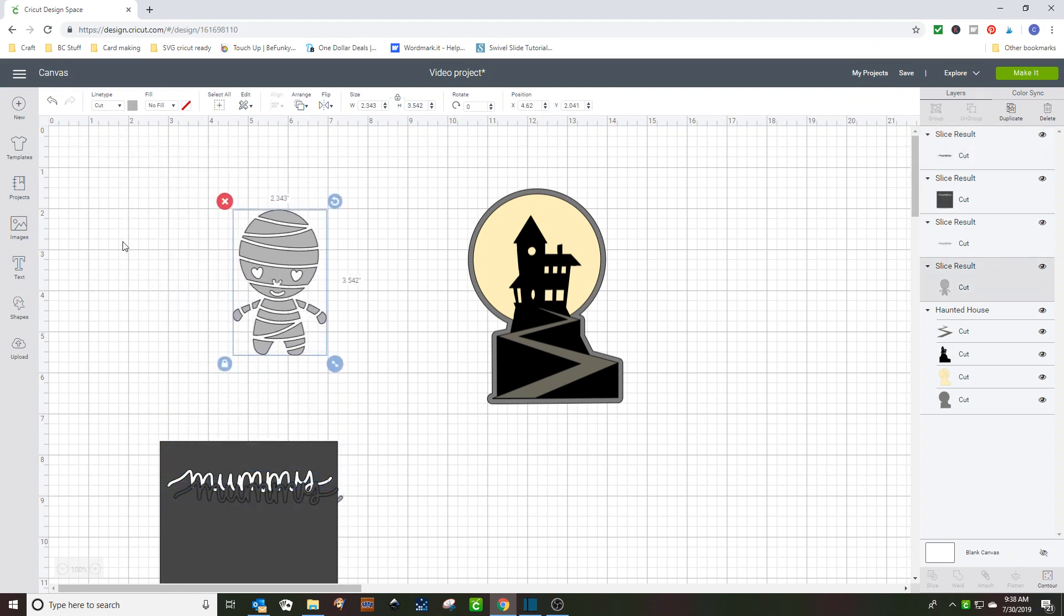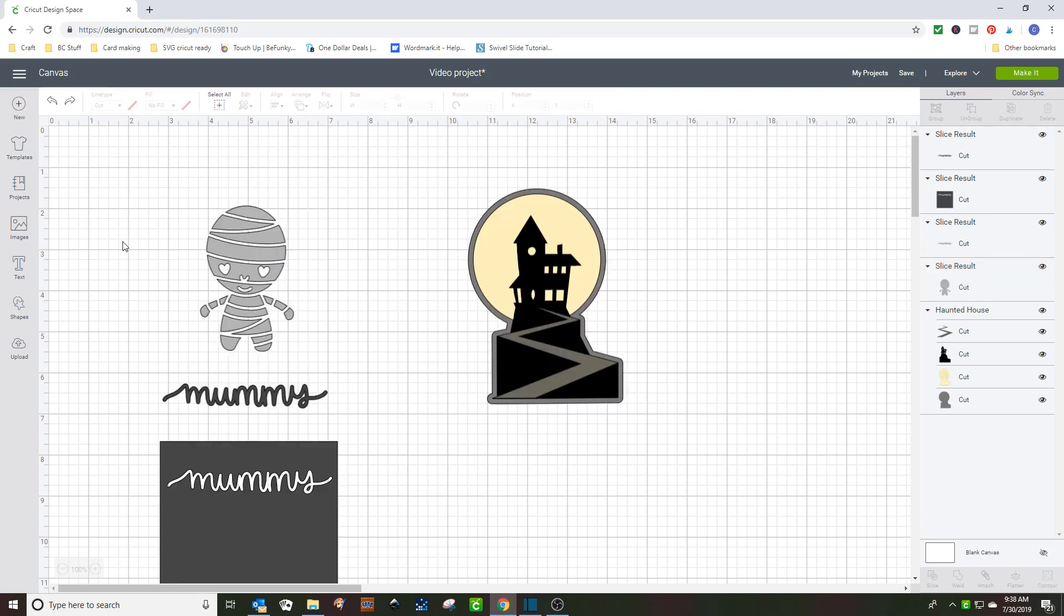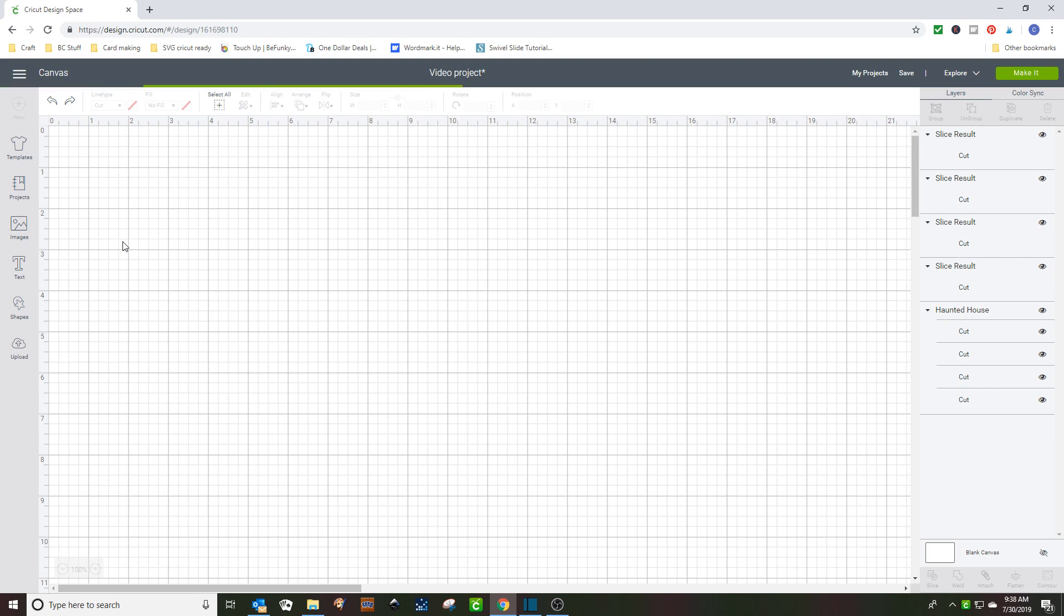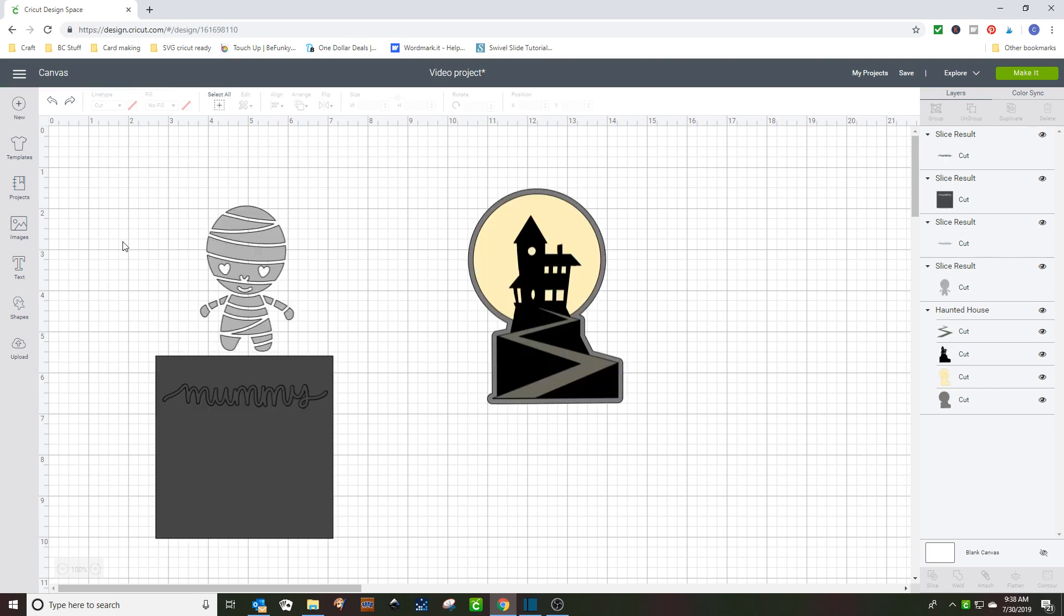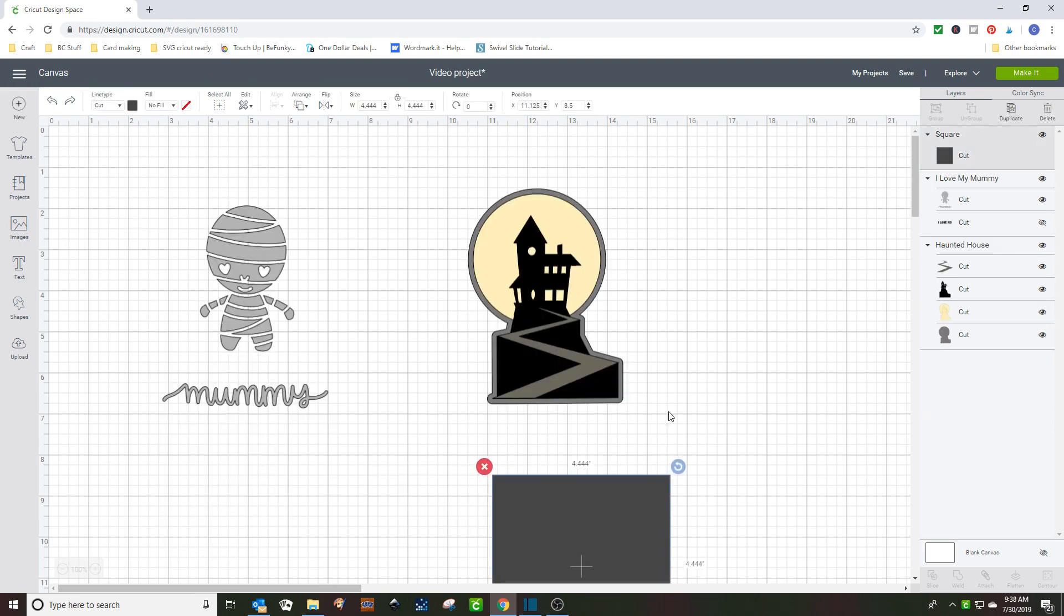Now, I'm going to back it up a little and show you the other way to do this. Okay, we're going to bring back that layer.